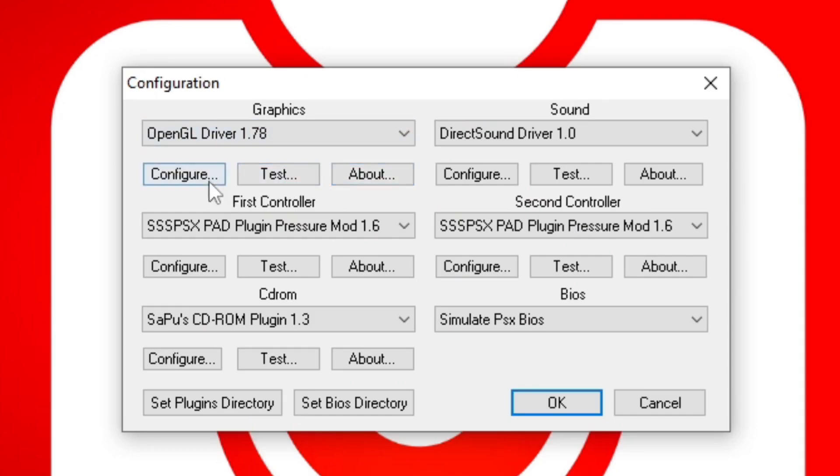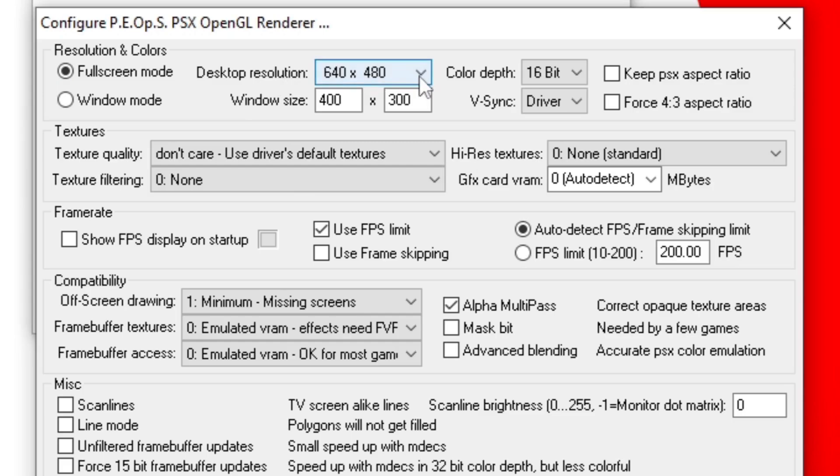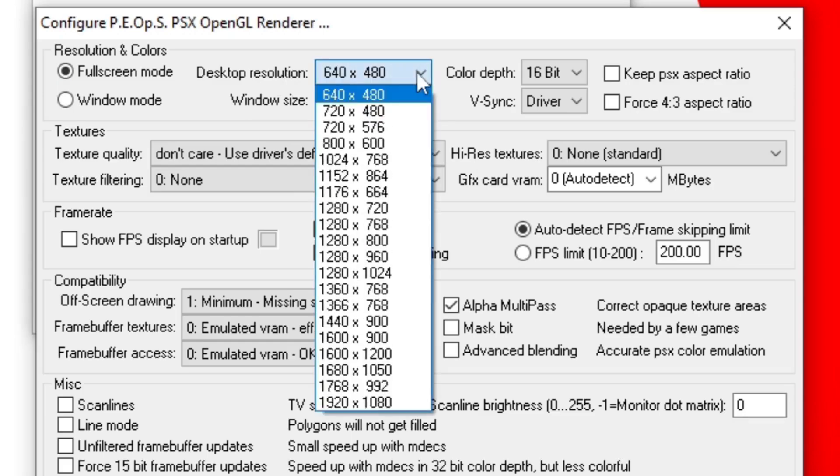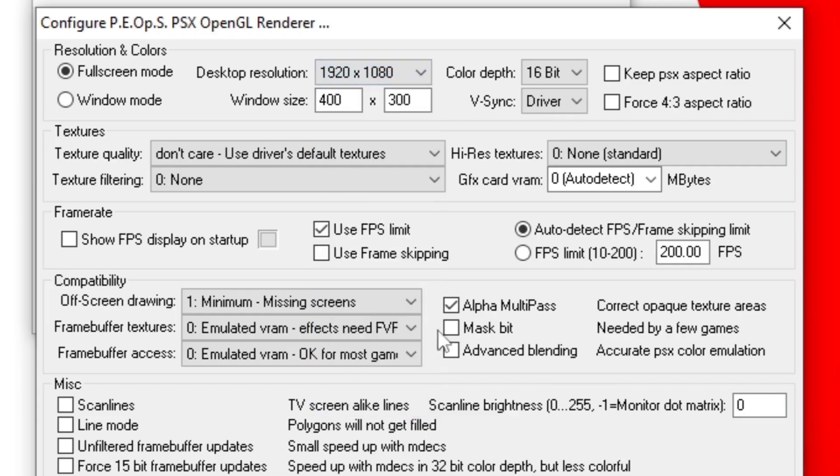Then click Configure. Under Resolution and Colors, we're going to change this to Full Screen. Under Desktop Resolution, you can leave this at whatever default setting if you would like. But I suggest changing this to whatever your desktop resolution is. In my case, mine is 1920x1080.